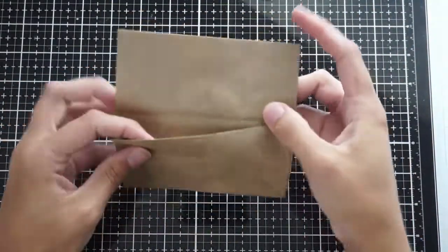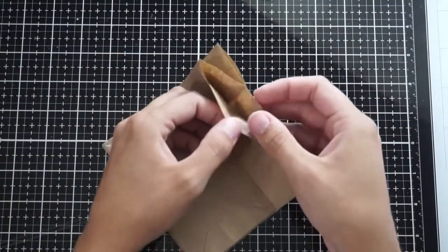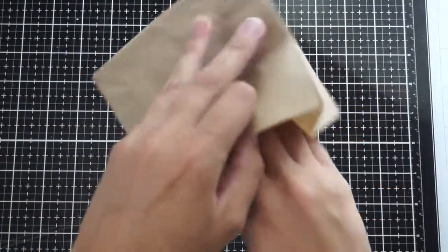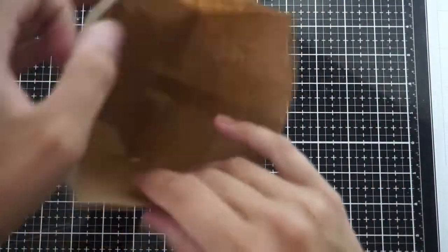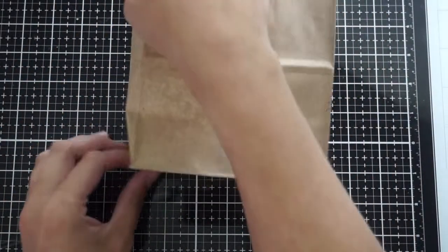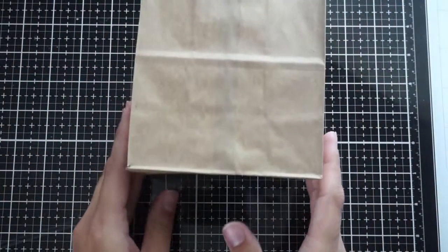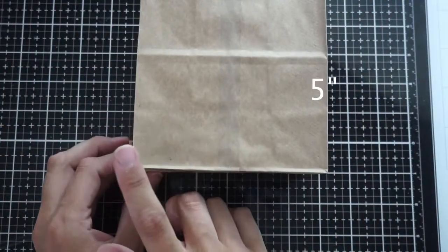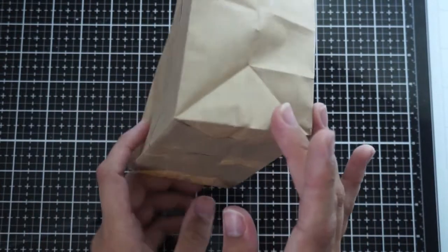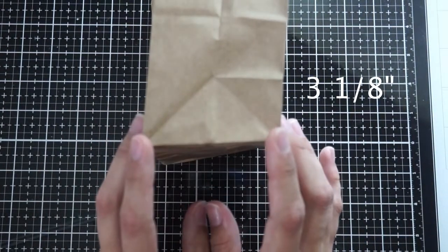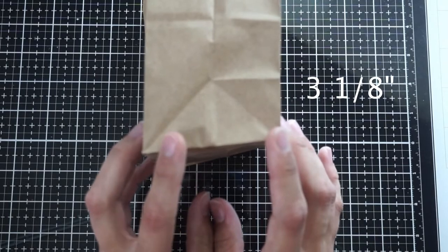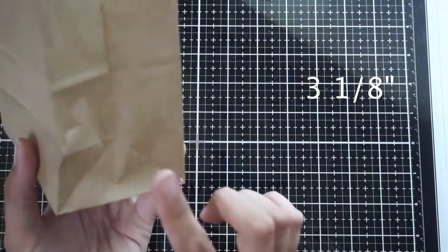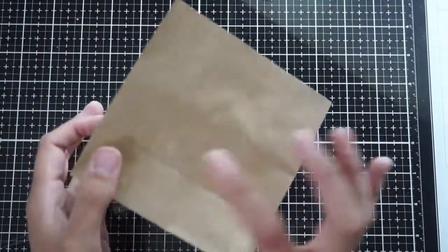And that's just because I want the cardstock, the black cardstock, to be slightly bigger just so that you don't see the paper bag from the top. So the measurements of this is five inches wide and three and an eighth on the side. So each side is three and an eighth.